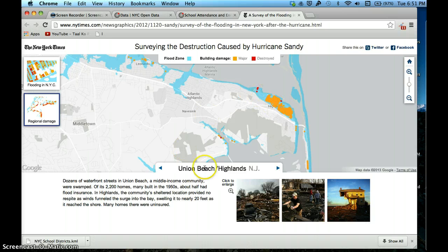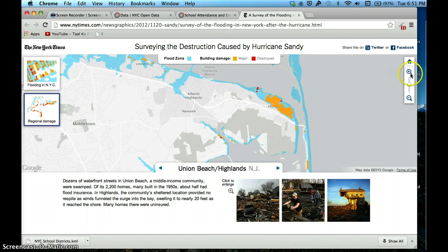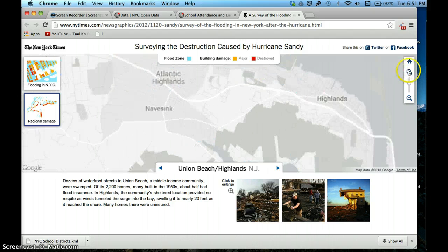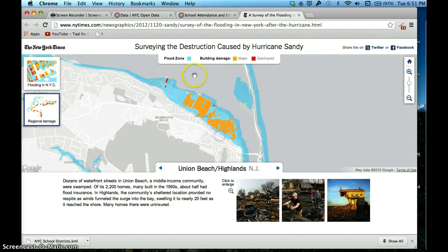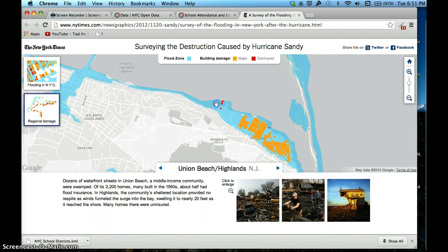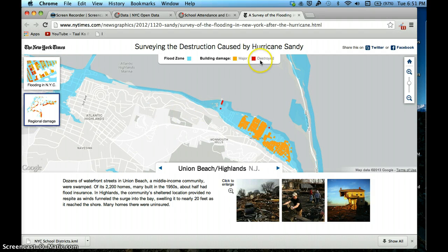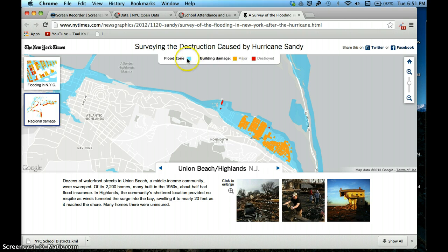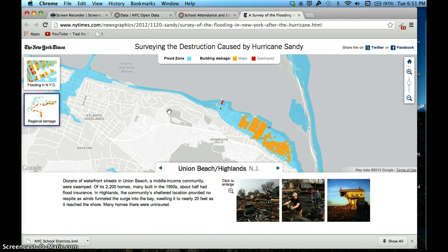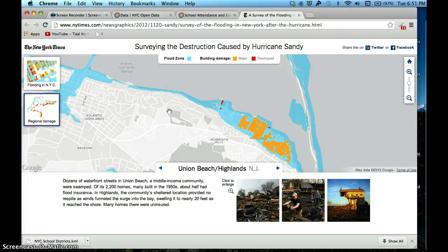This is a Google Fusion Table on the destruction caused by Hurricane Sandy. This is an interactive map - the red shows destroyed areas, the yellow shows major destruction, and the blue shows a flood zone. We won't be doing anything complex today, we're just going to get a head start on how to use Google Fusion Tables and create a simple map.